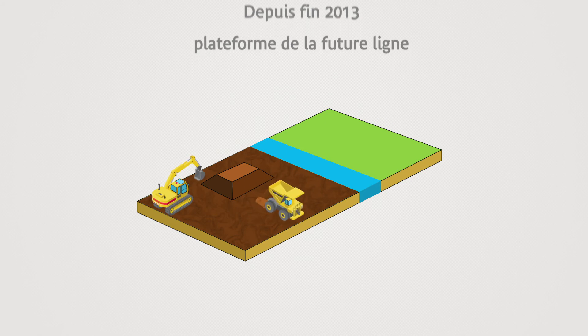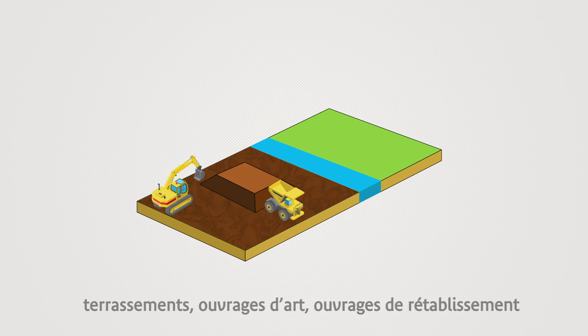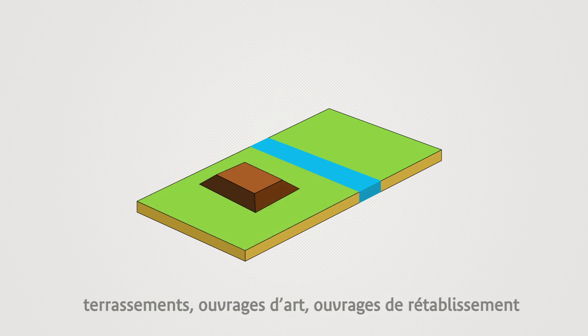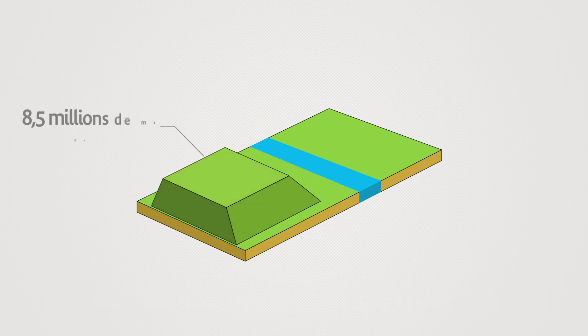On the programme: Earthworks, Civil works and Roadworks. The main part of the line is backfilled.